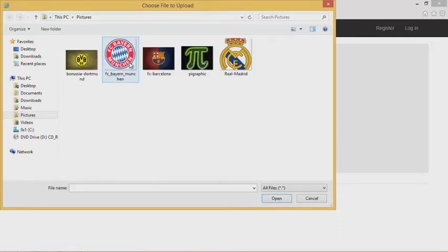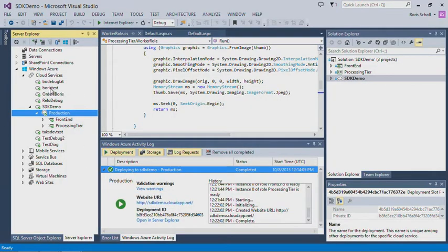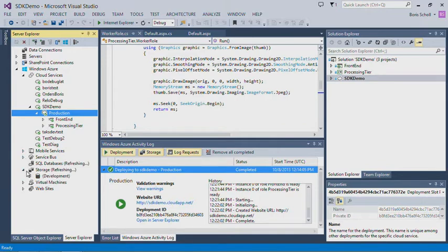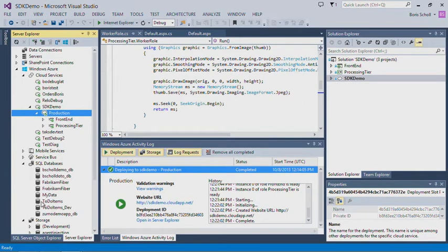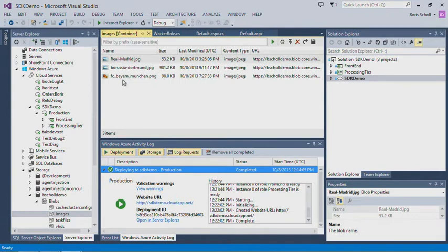Let's do the same thing again — pick the Borussia Dortmund image and upload it. Message sent to the queue. If I drill into my storage account — the bschol demo storage account I'm using for my queuing service and blob storage — I can see the images. But the thumbnails are really missing. So obviously something is wrong in my service.